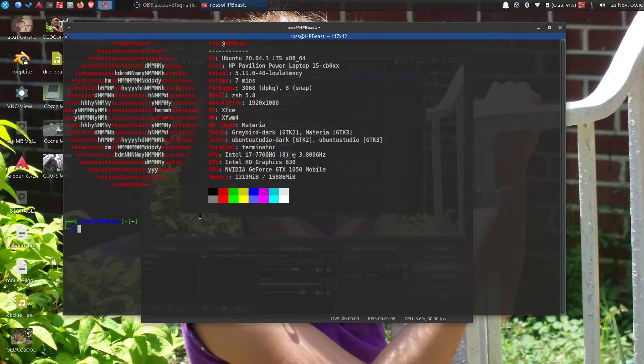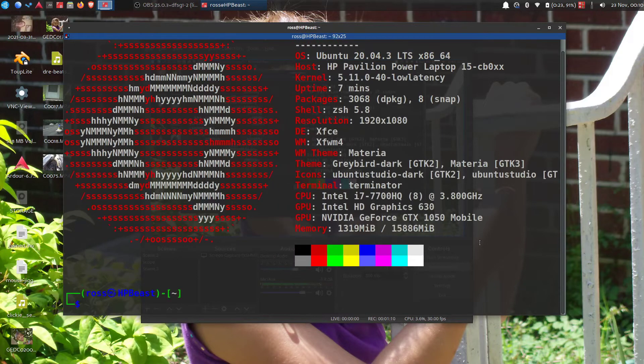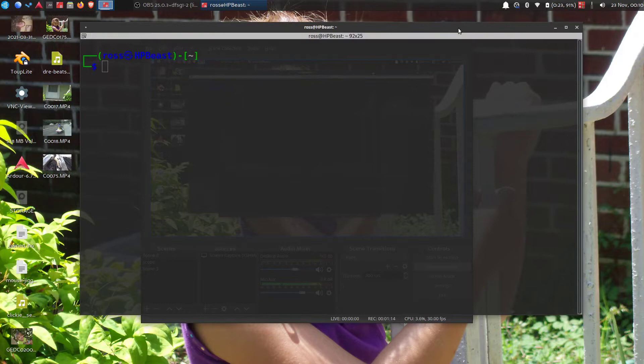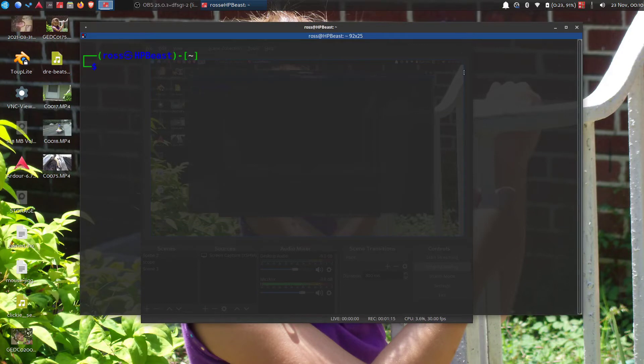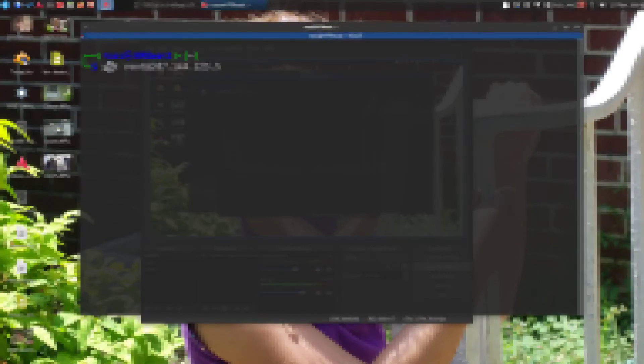Make that bigger, clear. Alright then, so what we're going to do is SSH into root at that address.